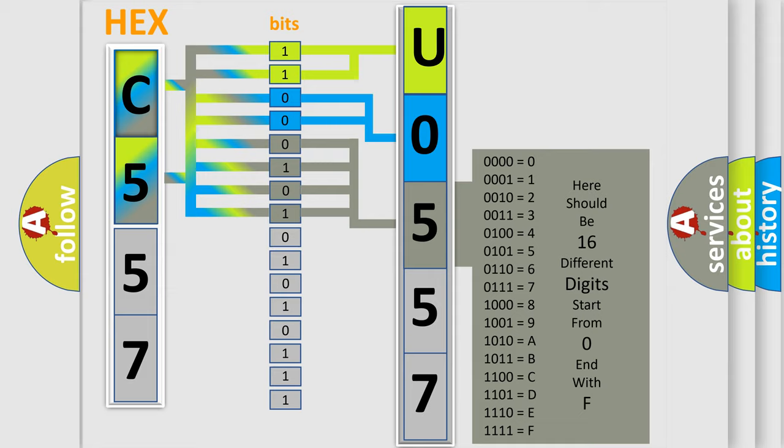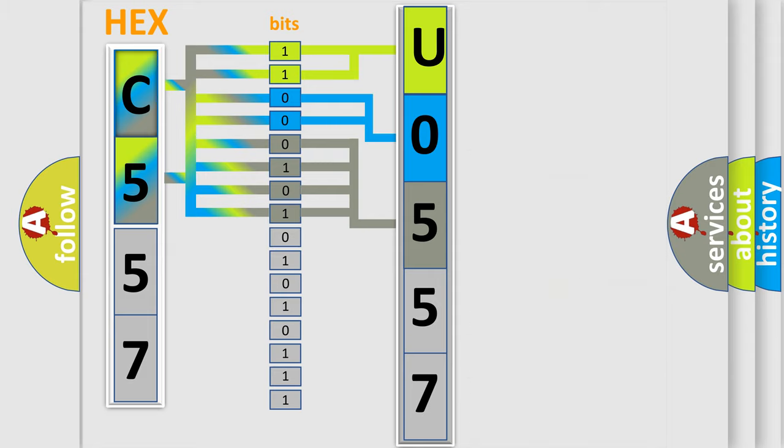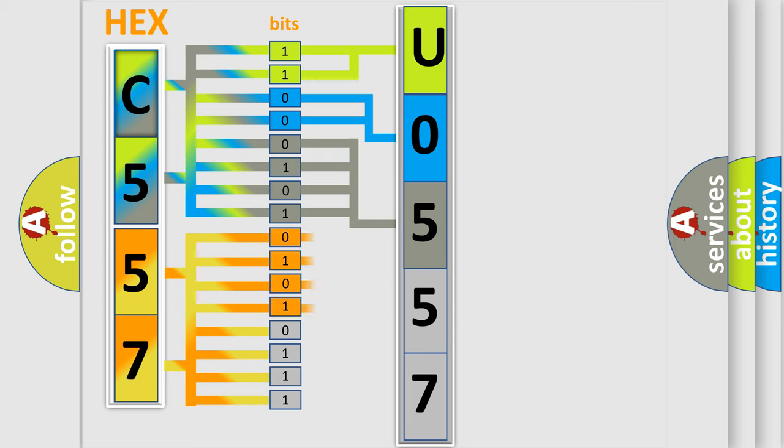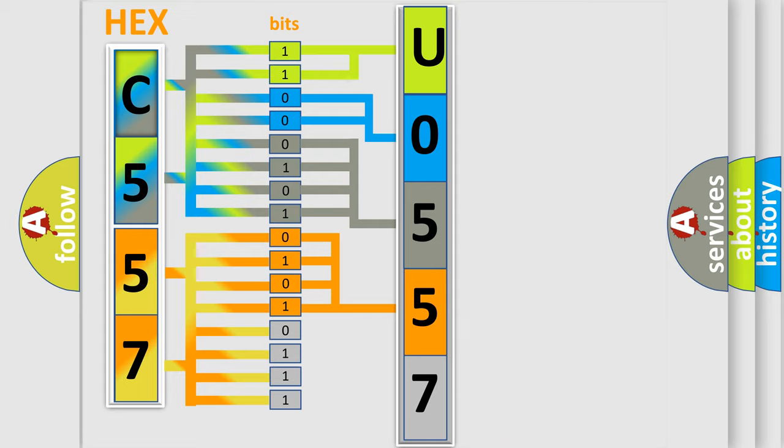The second byte is composed of a combination of eight bits. The first four bits determine the fourth character of the code, and the combination of the last four bits defines the fifth character.